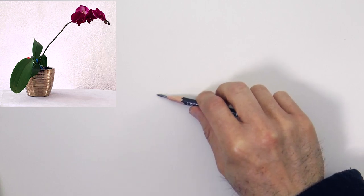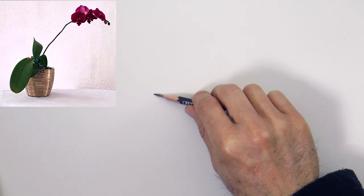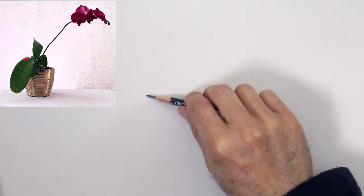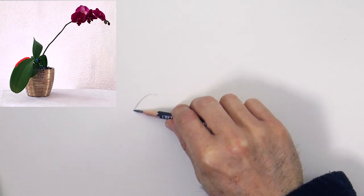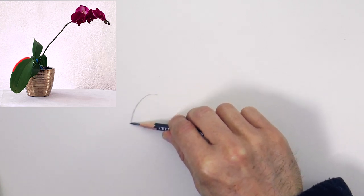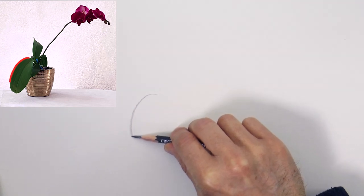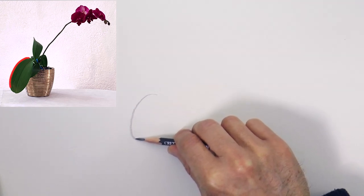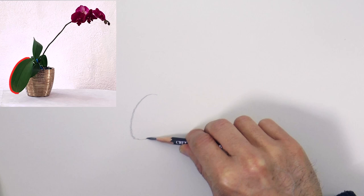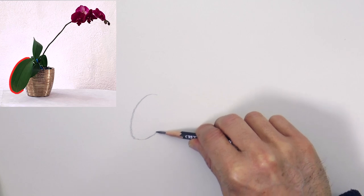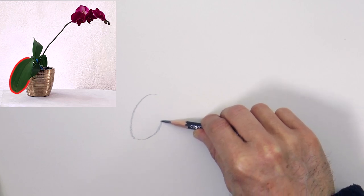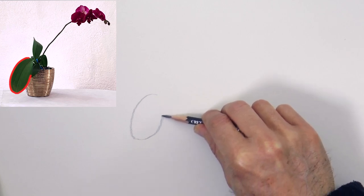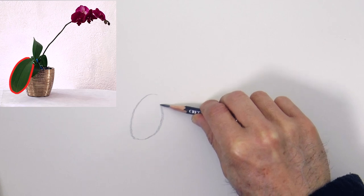Then with your eyes very slowly follow the contour, for example of the leaf. Make the pencil draw the same shape. Imagine as if you were gently touching the leaf with the tip of the pencil. Feel it almost!